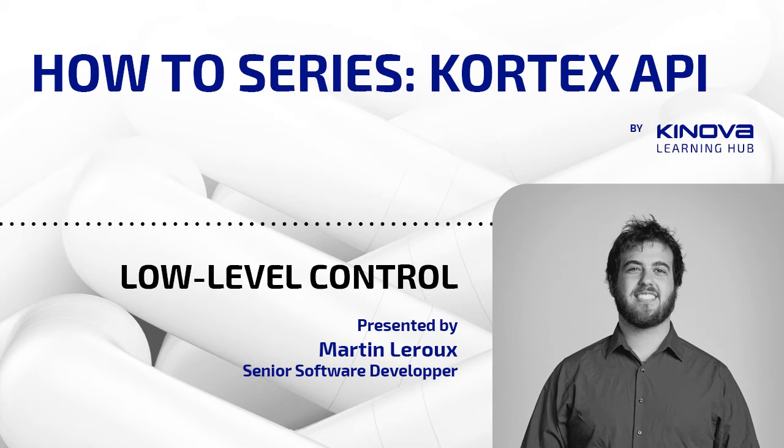Hi everyone! Welcome to another installment of Cortex API tutorial videos. Today we will learn about the Cyclic Client API.